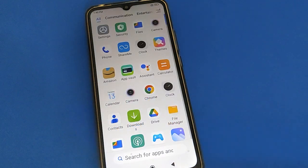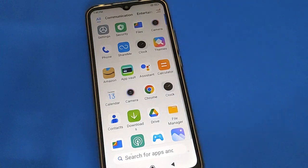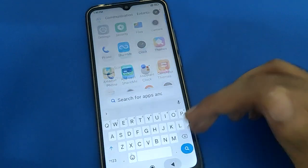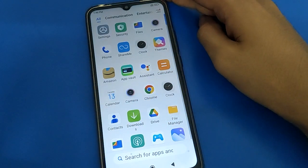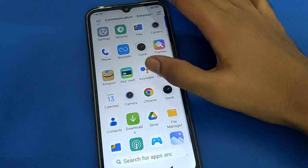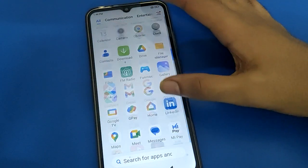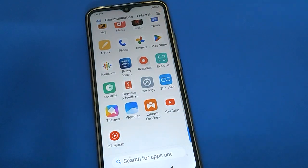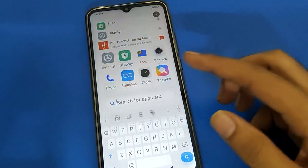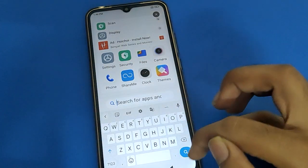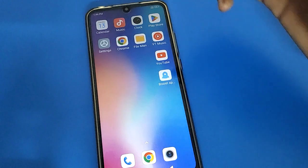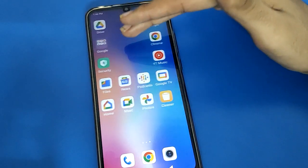Hello friends, welcome back to my YouTube channel. Today I am going to show you Redmi mobile keyboard settings. In this video, we will learn how to save a photo on the keyboard and how to set a keyboard theme in Redmi mobile. If you want to add any photo as your keyboard background, let's see how to do it step by step.